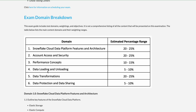Five to ten percent of questions will come from Data Loading and Unloading — how you can load data into Snowflake and extract data from it, including real-time streaming and reading from S3 or any cloud provider storage. Data Transformation covers how you transform data and the different data types Snowflake supports: structured, semi-structured, JSON, XML, and so on.